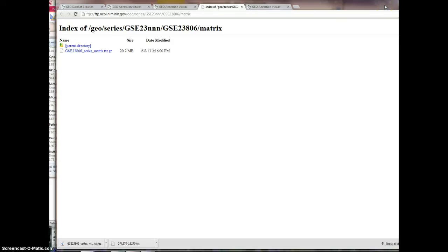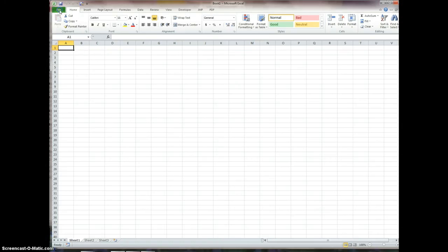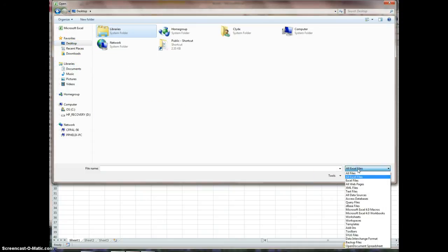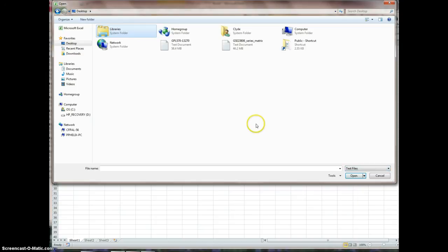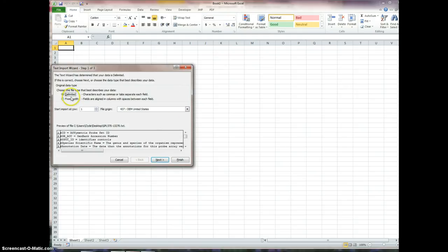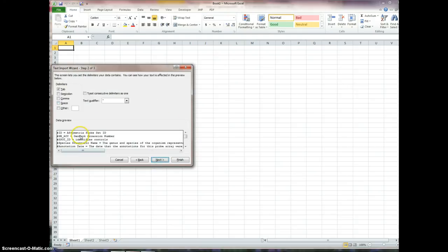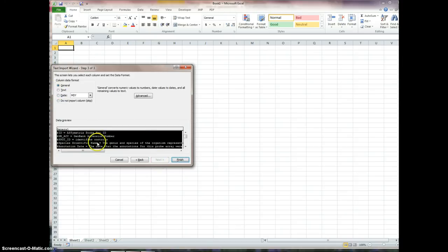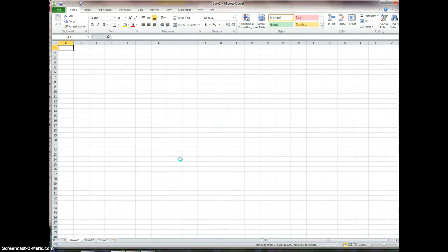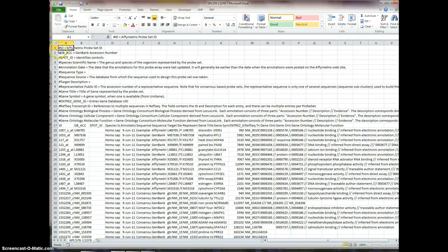I'll minimize my browser and go to Excel. I'll do File > Open, look at my desktop, and I need to go to all files and show text files. Here is the gene annotation table — 58 megabytes. Going through this, it's tab-delimited. There's a little preview window down here. I don't need to change anything. It shows me what's going to happen — column data format is general — and I click Finish.